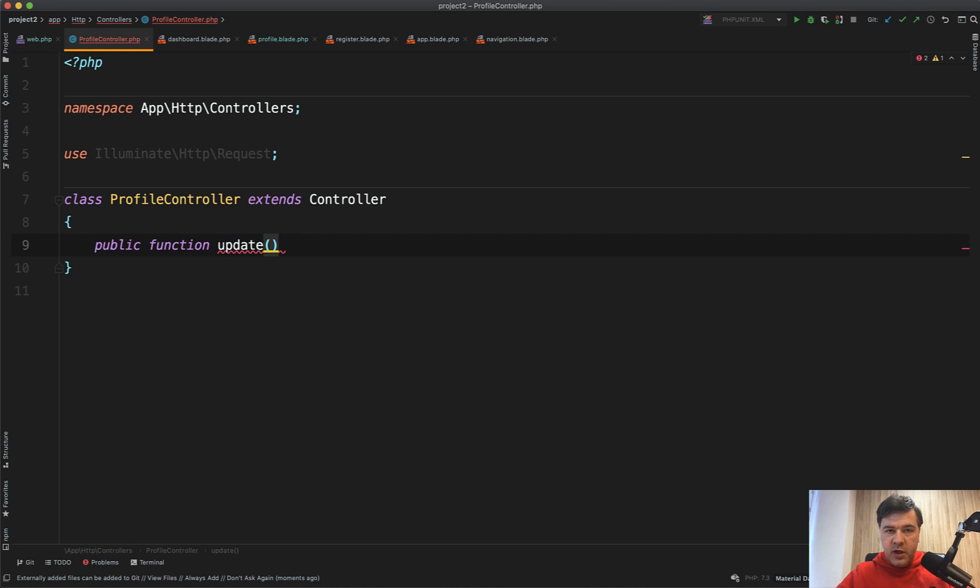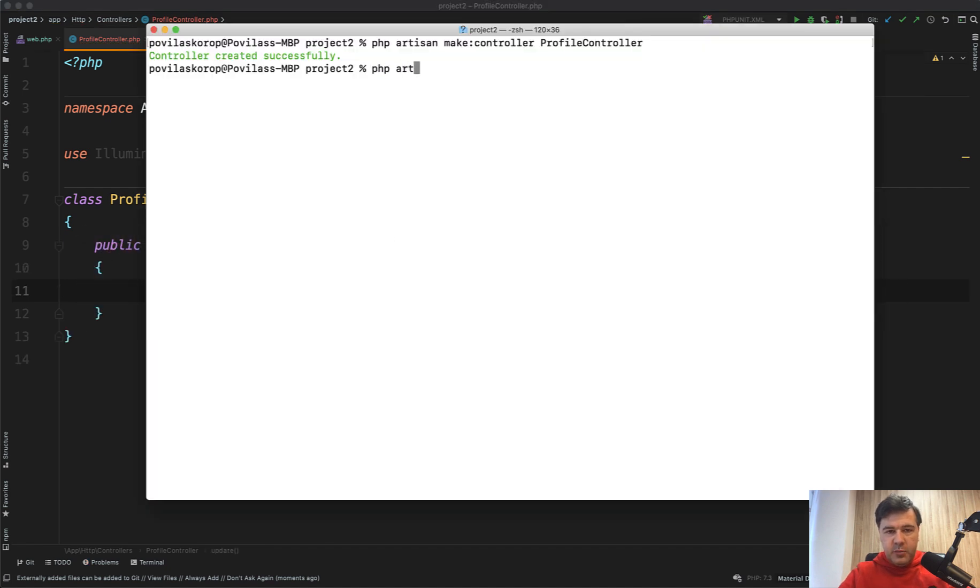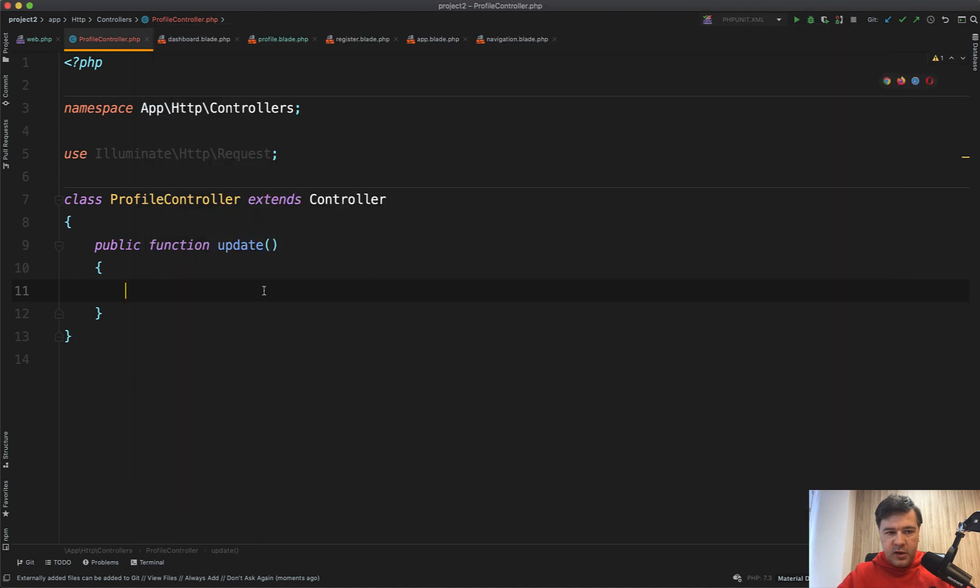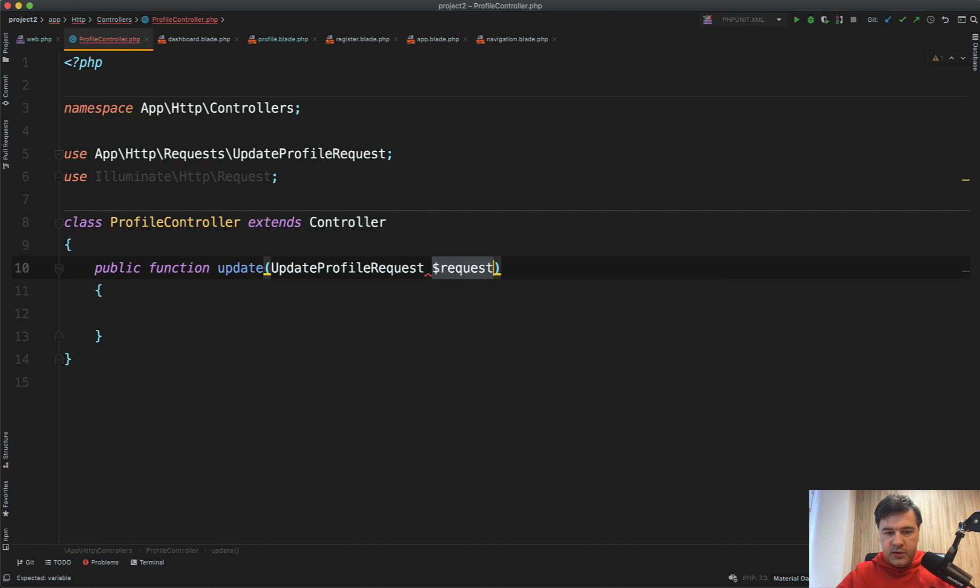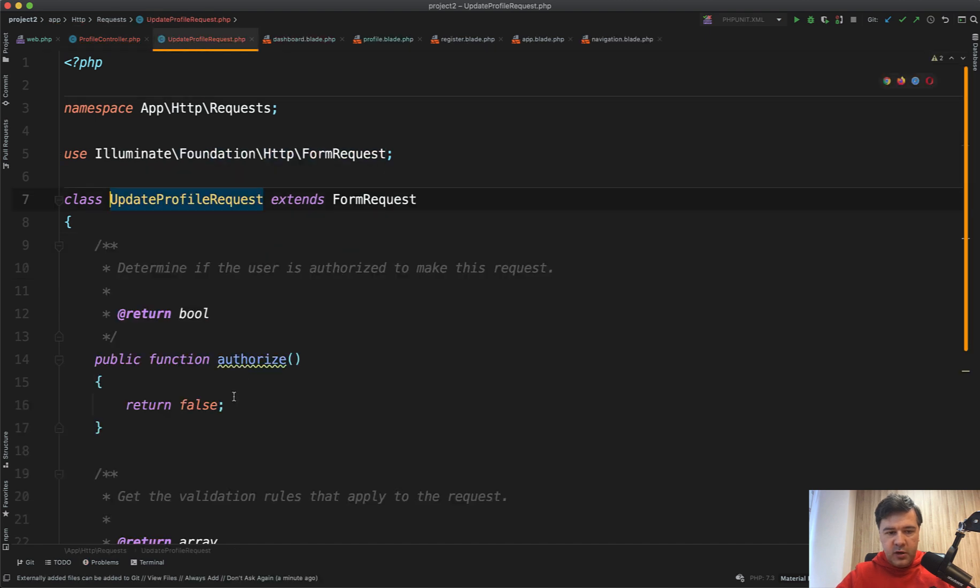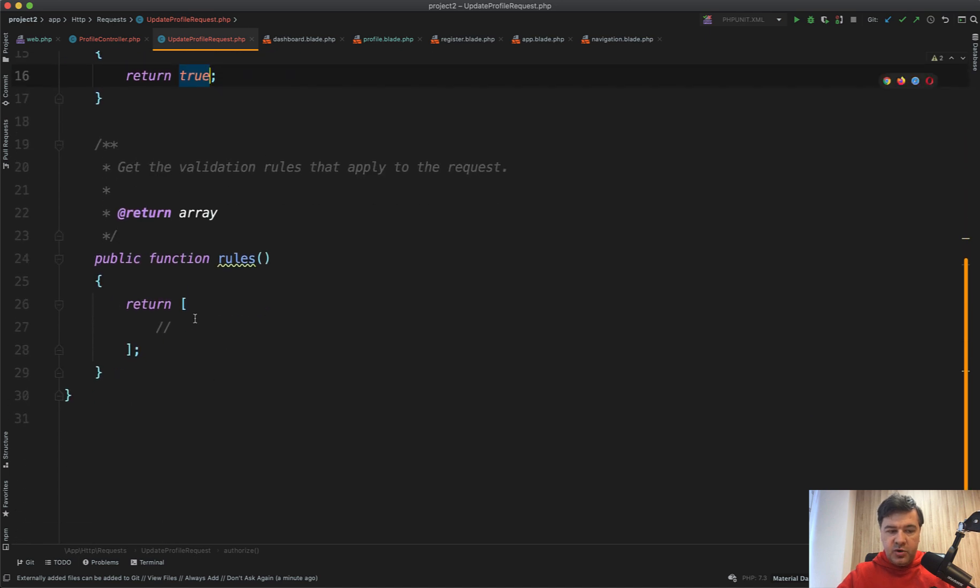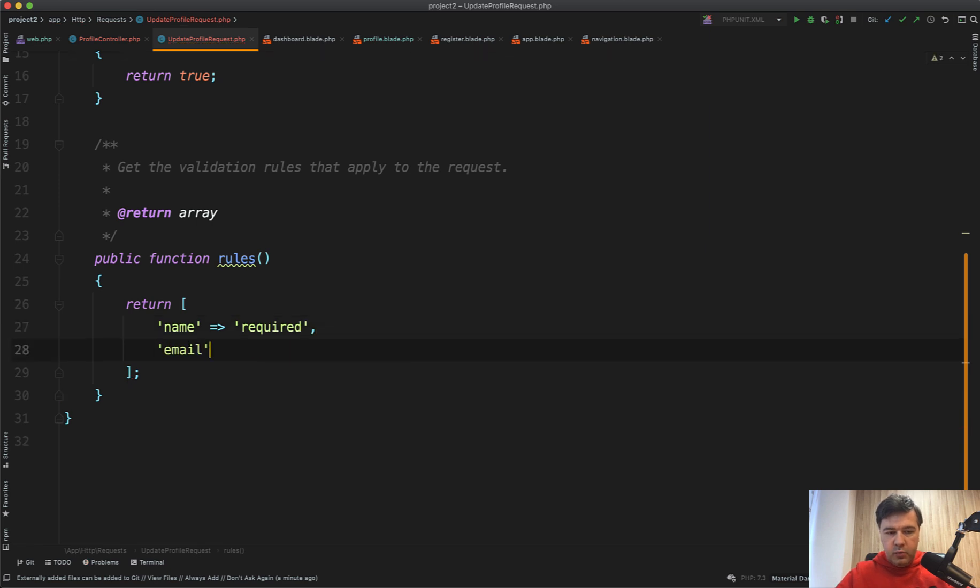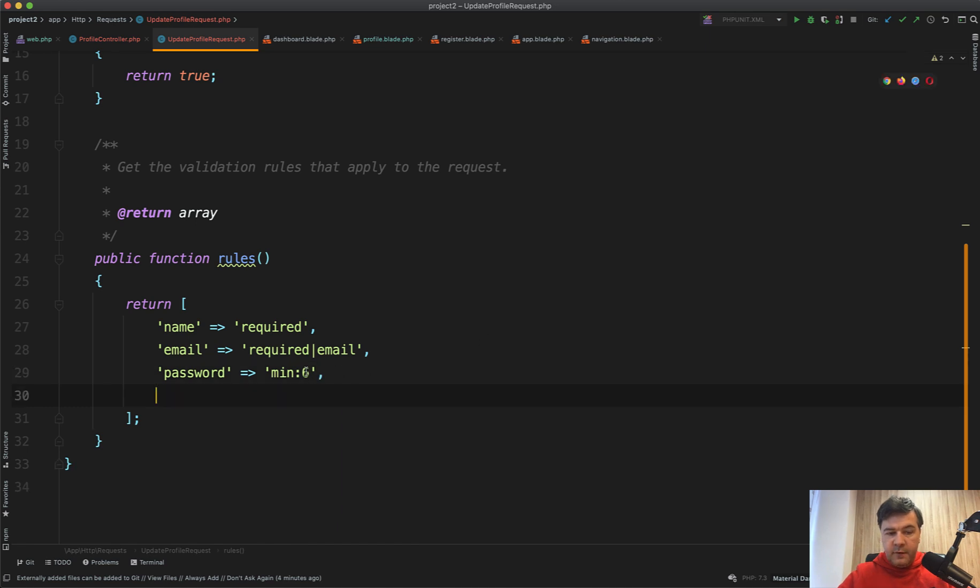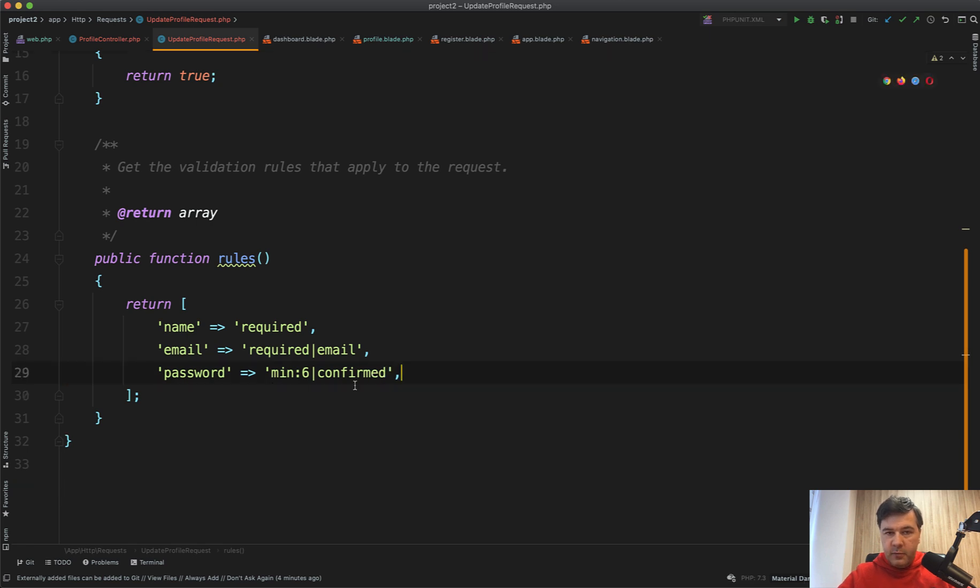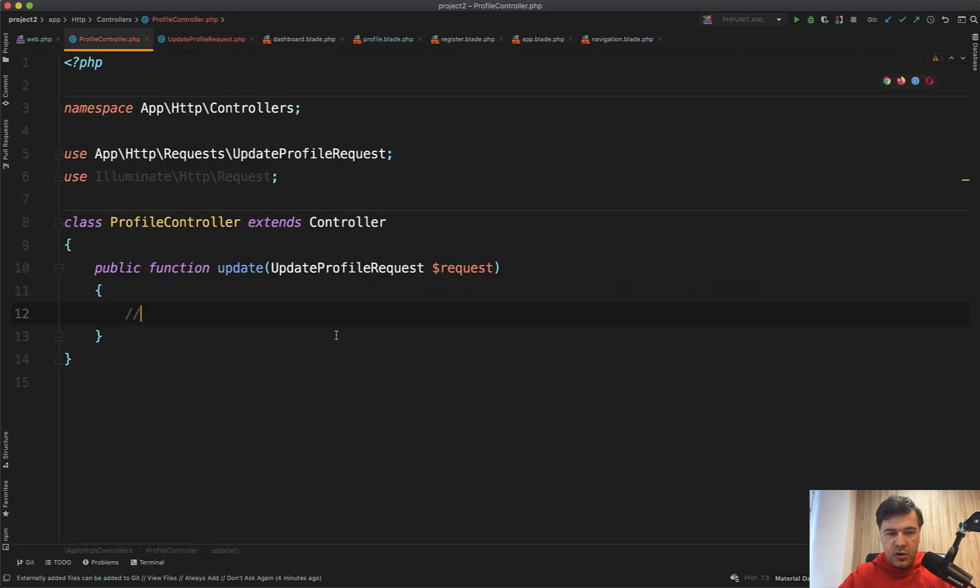As a parameter, we will have form request class, which I like to use for validation. So let's skip it for now. And let's generate the form request. PHP artisan make request update profile request. And then we can use it here. Update profile request request. And then we go here and change authorized to true. And validation rules would be name required. Email required an email. And then password, for example, minimum of six characters. And let's make it confirmed, which means the validation rules is confirmed, which means that we need to have password and confirm password values, fields with identical values. Otherwise validation rule would be fired. So now in our controller, we can use that request. And let's stop it right here. And let's talk about validation first.